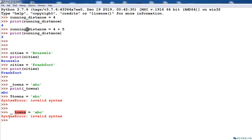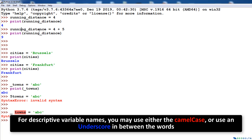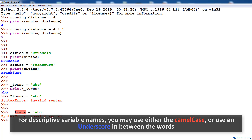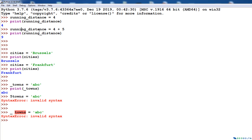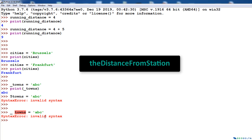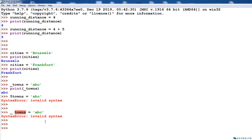If you want a descriptive variable name like 'running distance', writing it with a space would cause a syntax error. One way to get around that is to use an underscore — like running_distance — which provides a distinction between the two words while remaining a valid name. Coming to the fourth point: if you want to extend your variable name to make it more meaningful, you can use camel case, where the starting letter of each word is capitalized with no spaces.